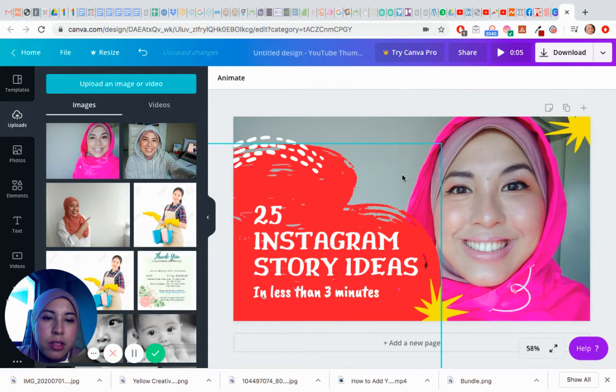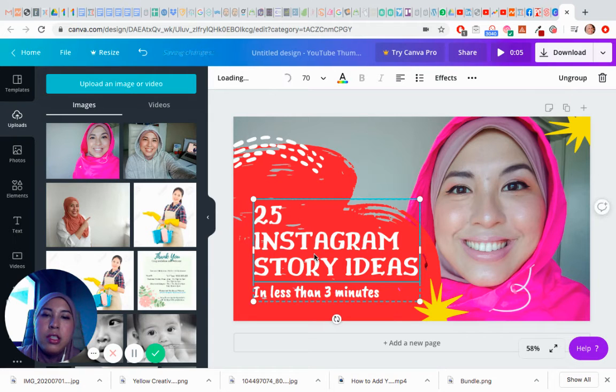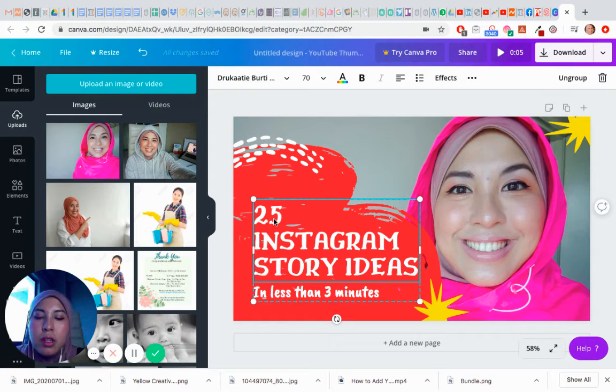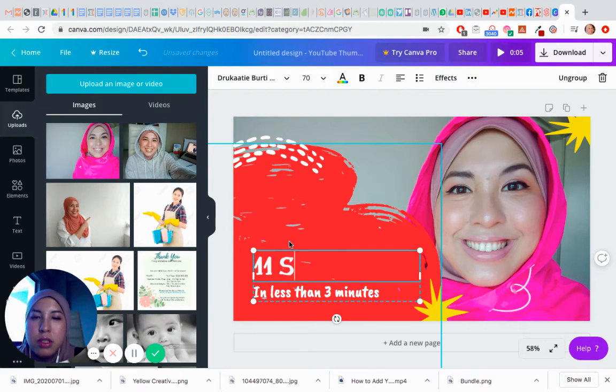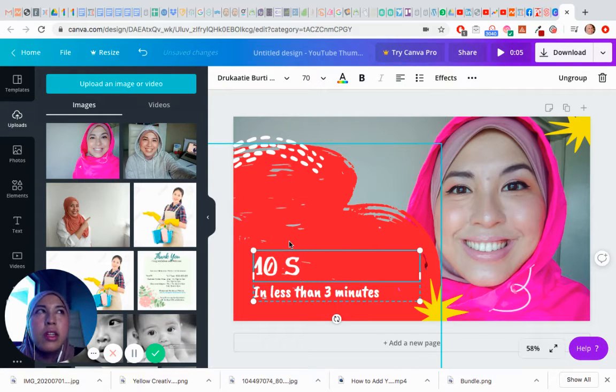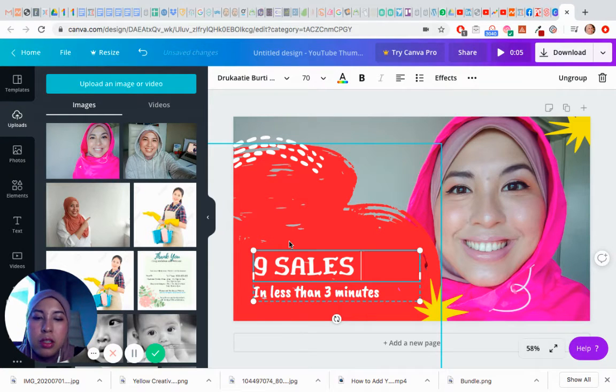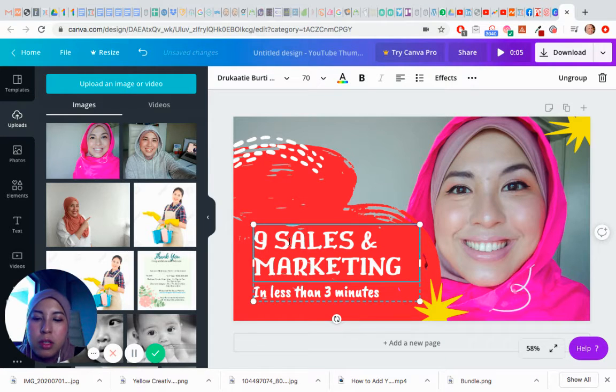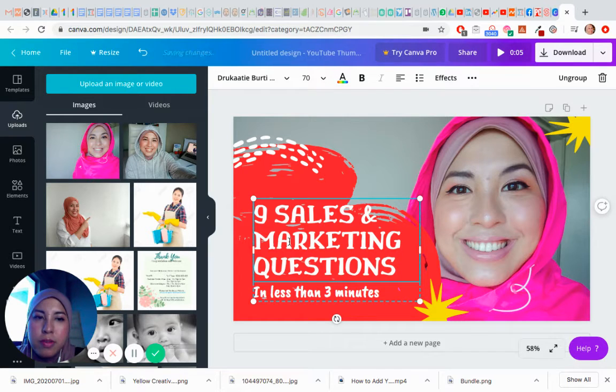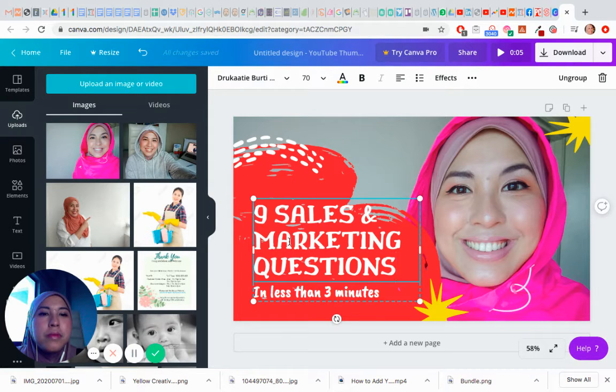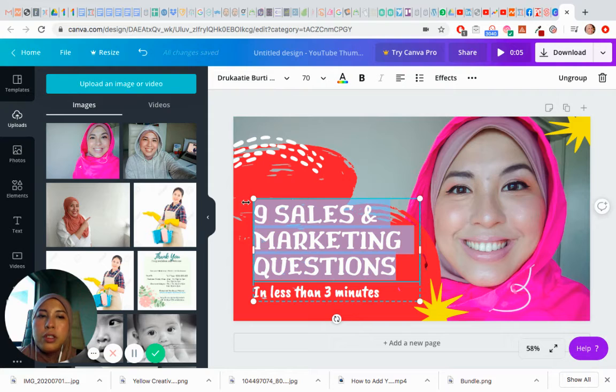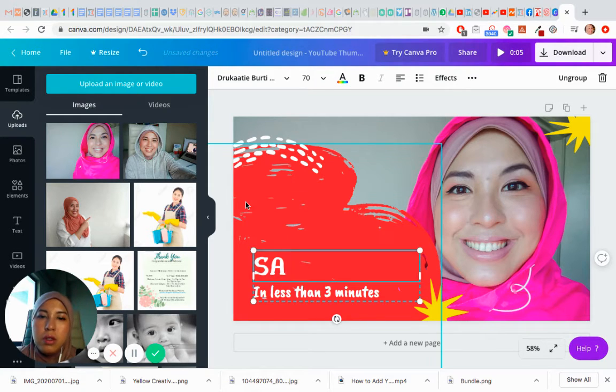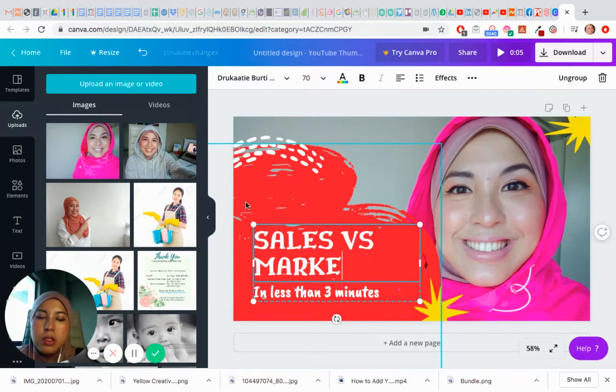Let's change this up to marketing. Let's see, sales, or no, I think I answered nine sales and marketing questions. No, I think I'll change it to sales versus marketing. Sales versus marketing, that sounds better.